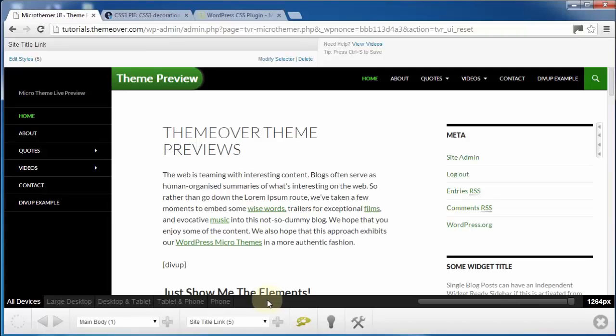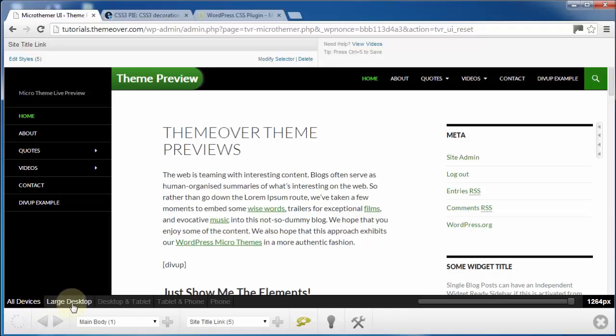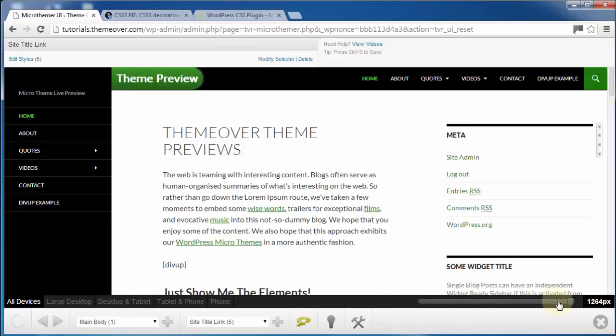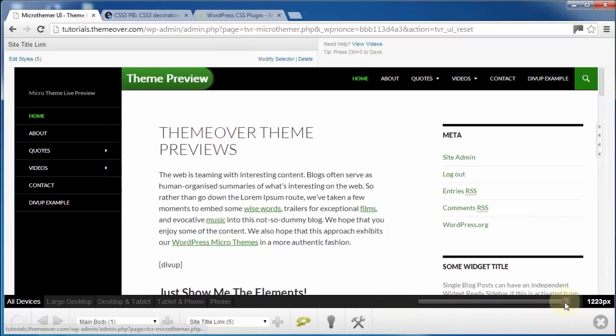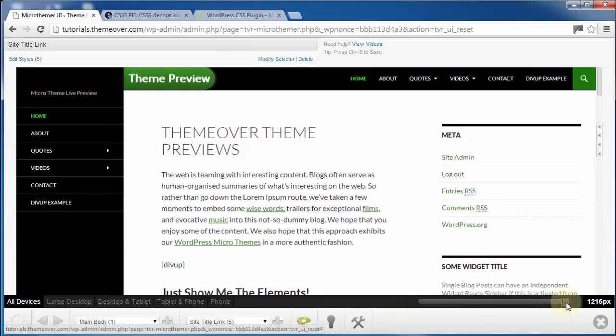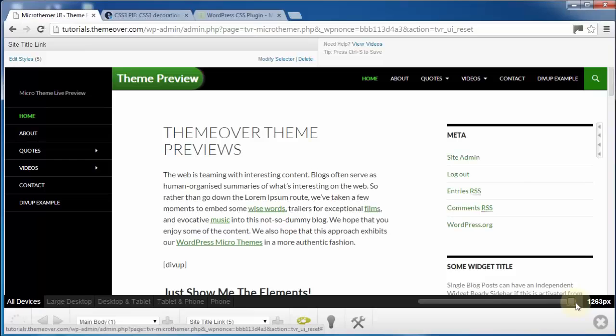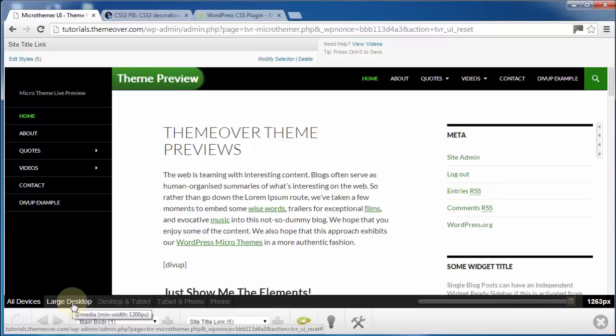But perhaps the most useful feature we've recently added for serious developers is the new responsive feature that makes designing with media queries a breeze. Even developers that prefer coding directly to CSS files have now started using Micro Themer to make their themes responsive. This is because Micro Themer allows you to easily preview your site at different screen sizes.